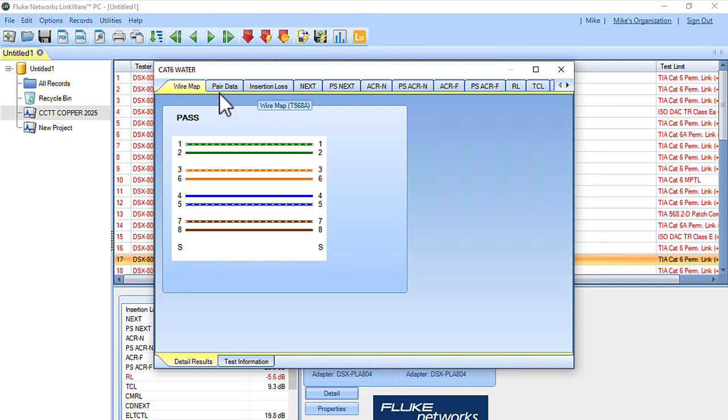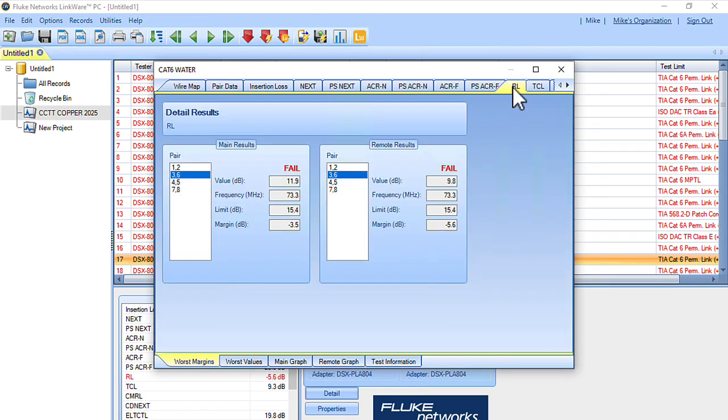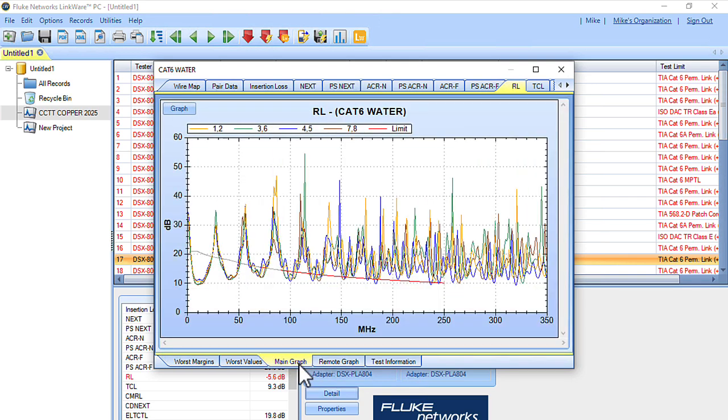we can take a look at pair data, we can take a look at our return loss, we can look at our graphs, and the graphs are a big one for troubleshooting. This will give us an indication of what's going on with that cable.